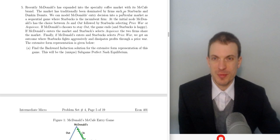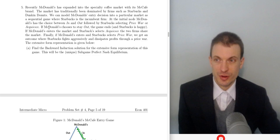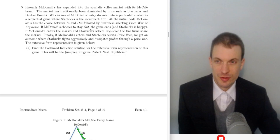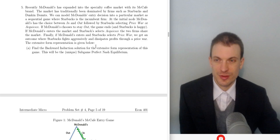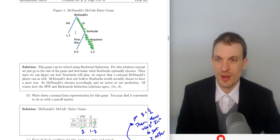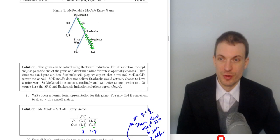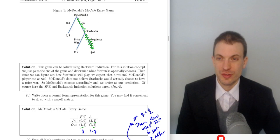Now the extensive form game. Recently, McDonald's has expanded into the specialty coffee market with its McCafe brand, in markets traditionally dominated by firms such as Starbucks and Dunkin' Donuts. We can model this entry as a sequential game. Starbucks is the incumbent. At the initial node, McDonald's has the choice between in and out, followed by Starbucks choosing Price War or Acquiesce. If McDonald's chooses to stay out, the game ends and Starbucks is happy. If McDonald's enters and Starbucks selects Acquiesce, the two firms share the market. If McDonald's enters and Starbucks chooses Price War, Starbucks fights aggressively. The first payoffs go to McDonald's, the second to Starbucks. When McDonald's chooses out, they get 1 and Starbucks gets 3. When McDonald's enters and Starbucks uses Price War, they both get 0. When McDonald's chooses in and Starbucks chooses Acquiesce, they both get 2.